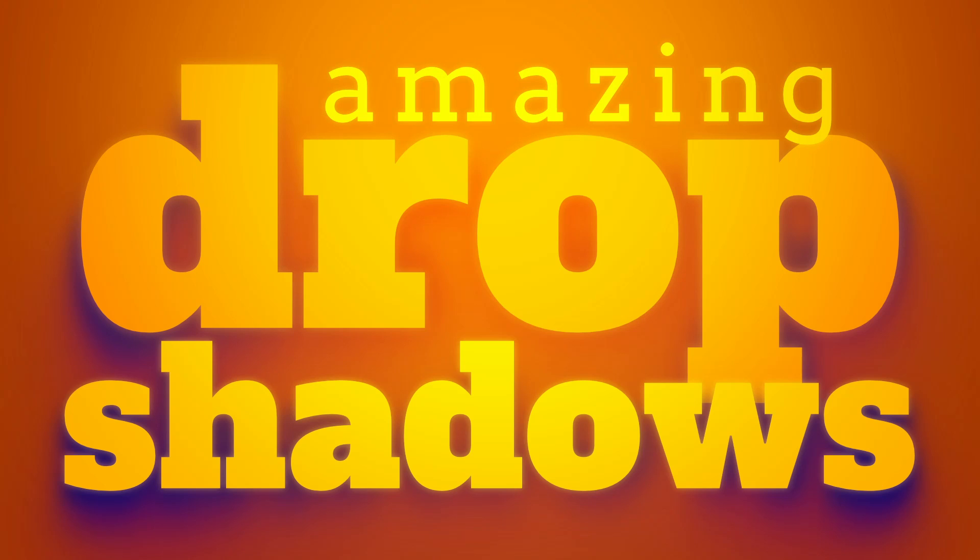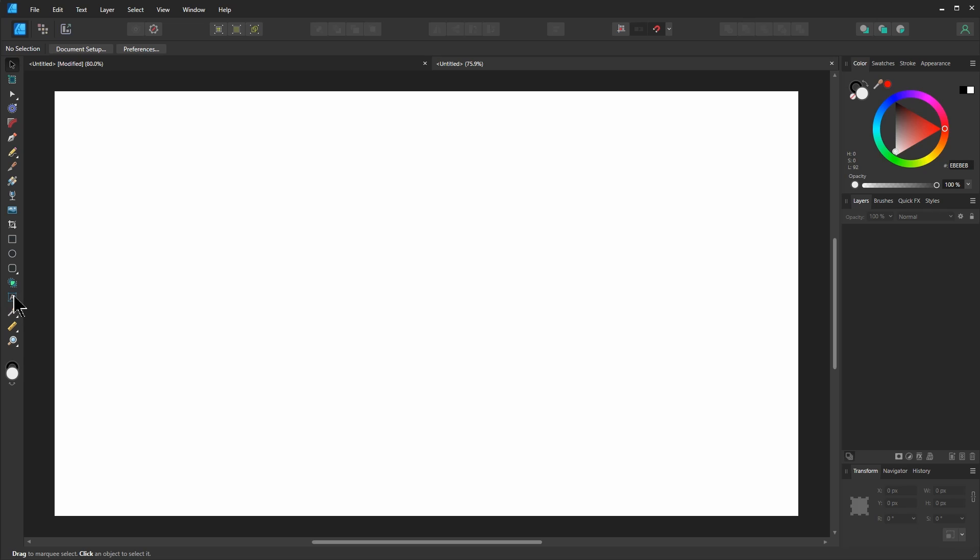So drop shadows can tend to look a little cheesy, but in this tutorial, we're going to see how to make drop shadows like a boss or at least a middle manager. So first, let's create some text.